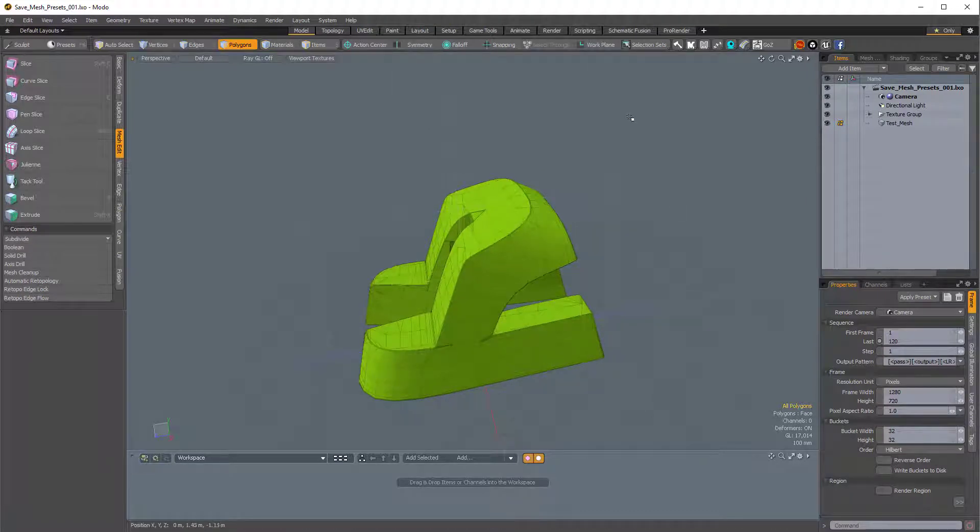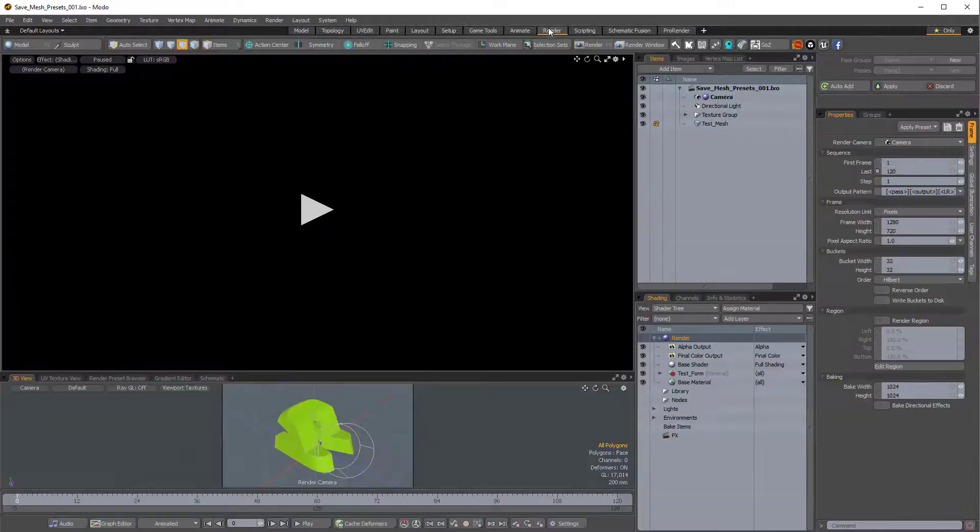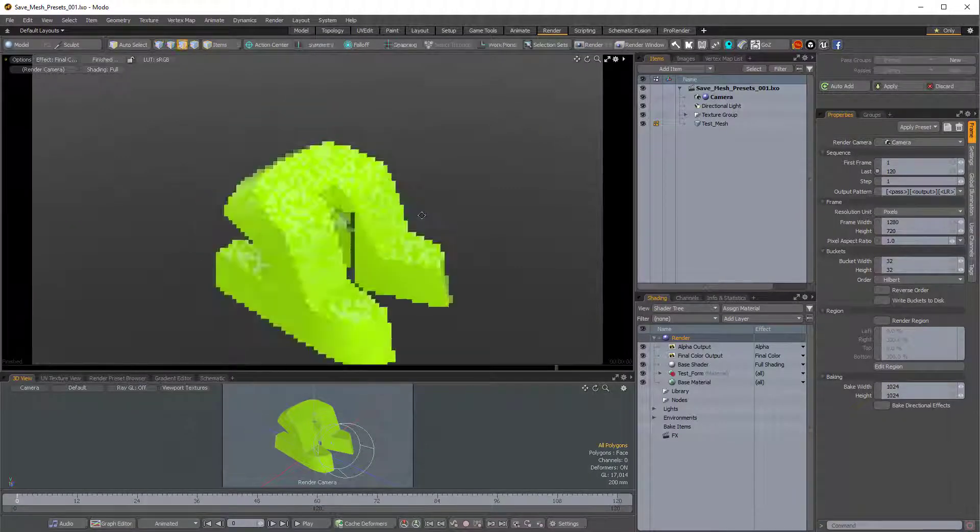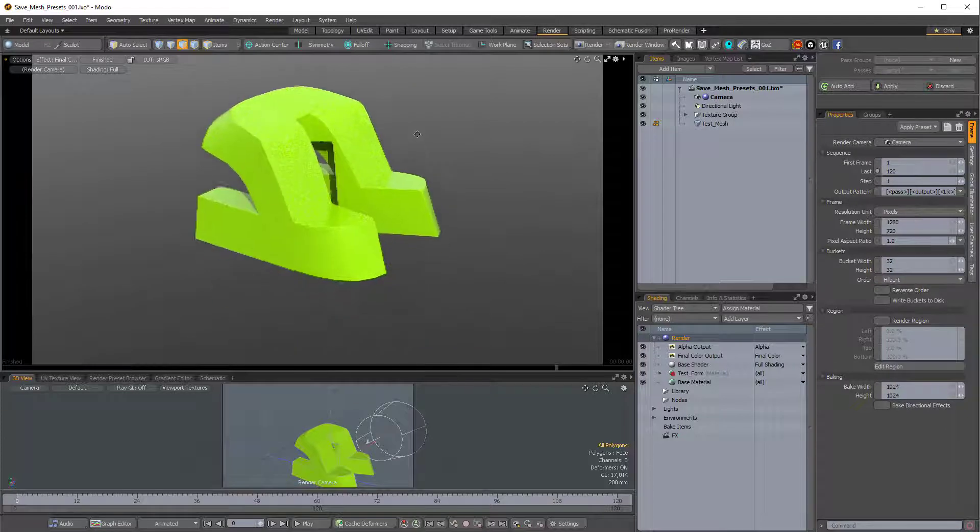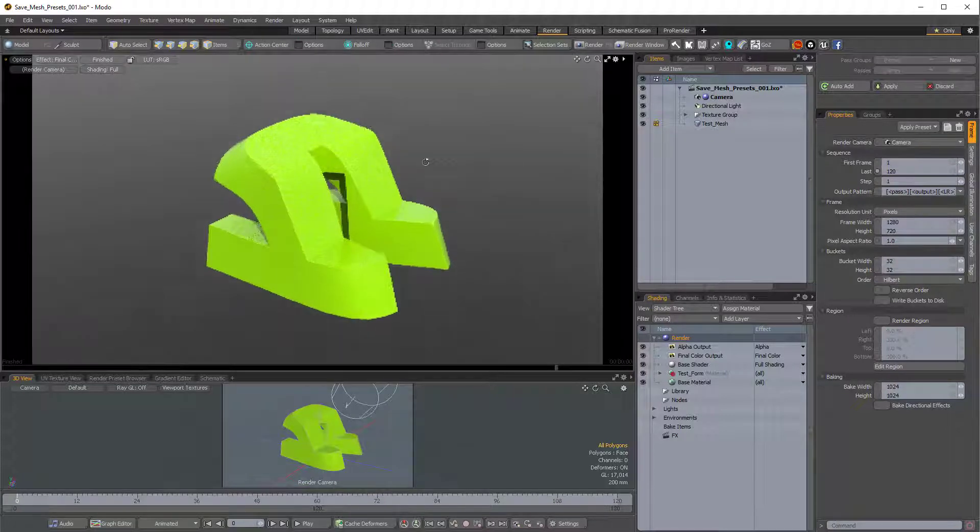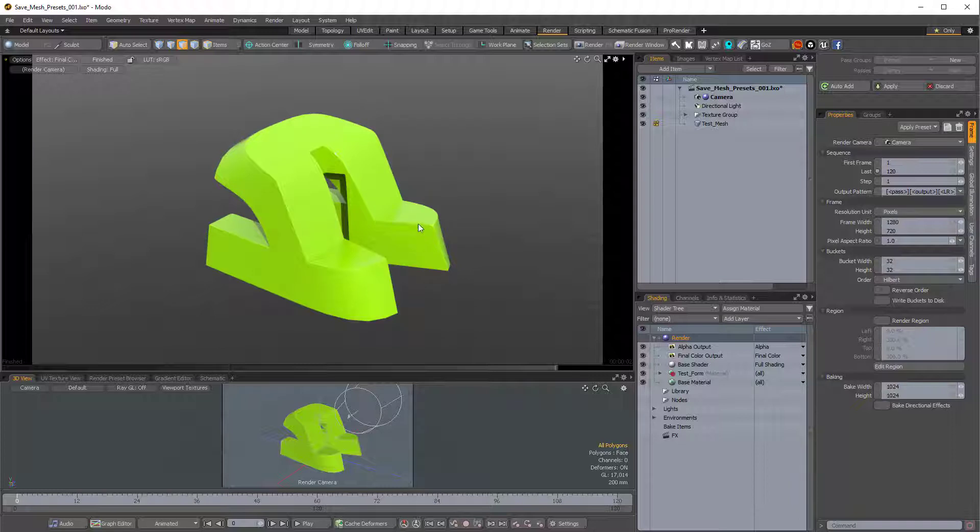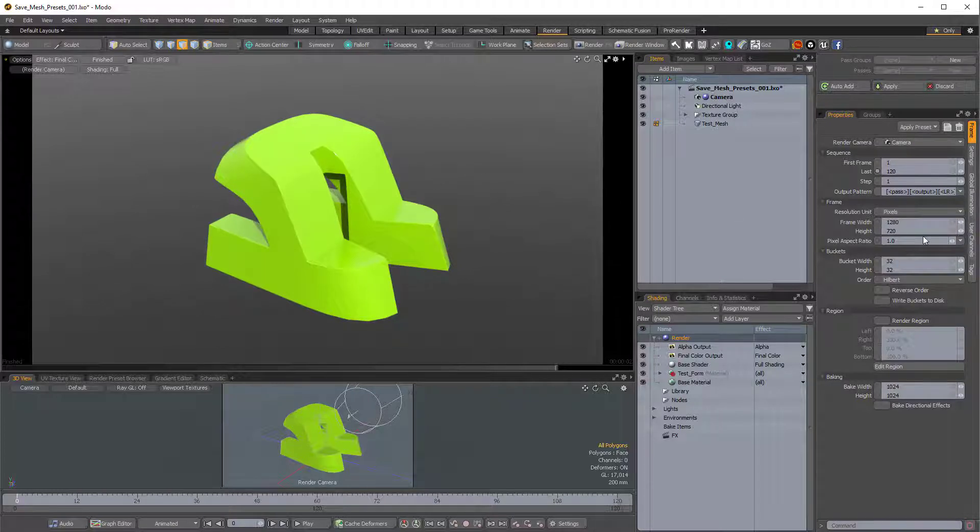So before I do that, I'm going to create the thumbnail. I'll come over to the Render Layout, and I'll just click the triangle to fire off a Preview Render, and I want to create a 512 by 512 pixel composition, so a perfectly square composition.